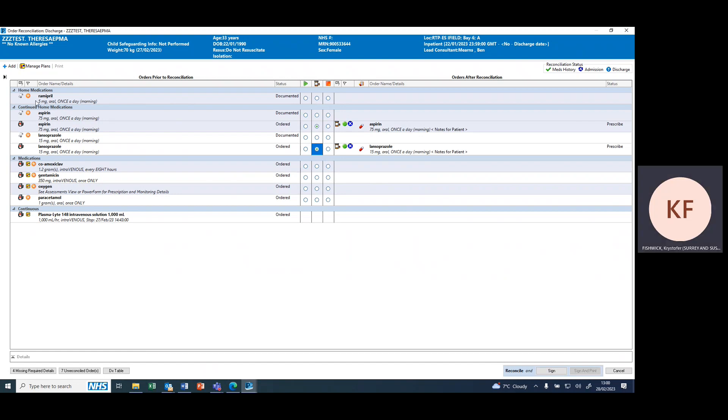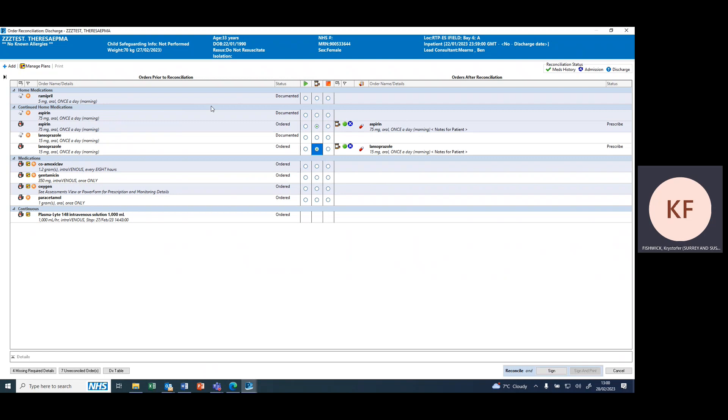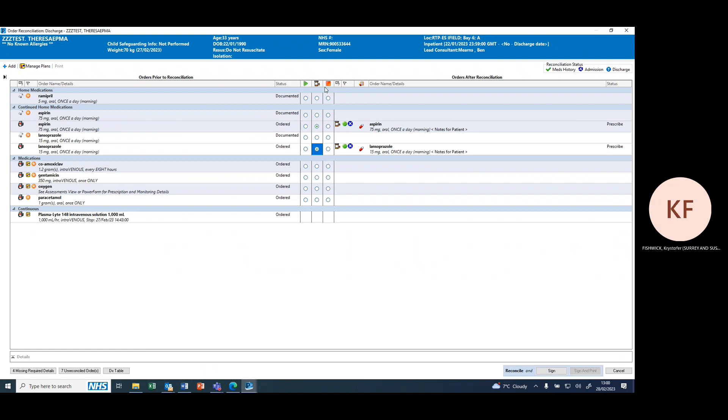If you want to continue withholding a medicine, for example here Ramipril, which has been withheld during the admission, in order to make sure it doesn't appear on the TTO, we leave these fields blank. It's important to note we do not use this stop column. If you want to leave a medicine off the TTO, leave the field blank.